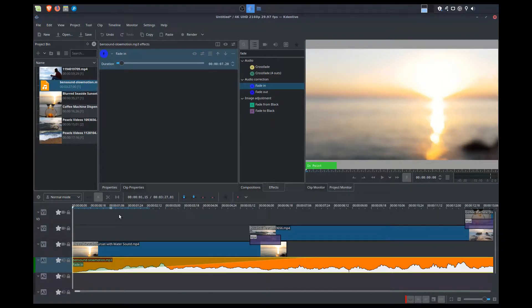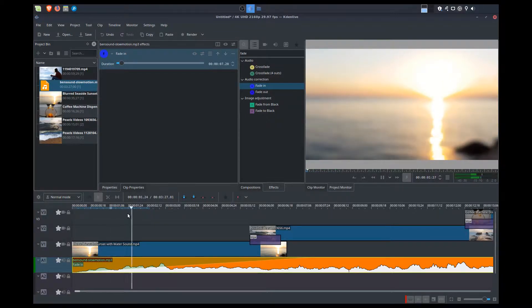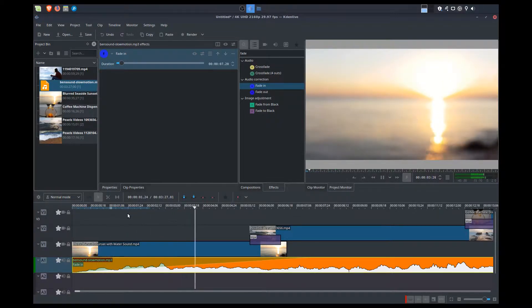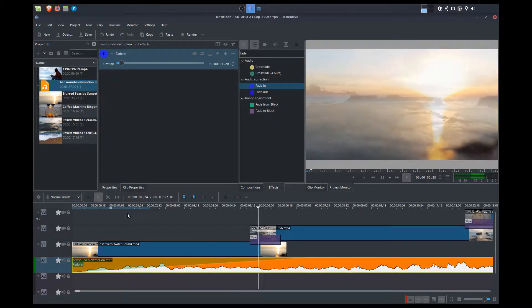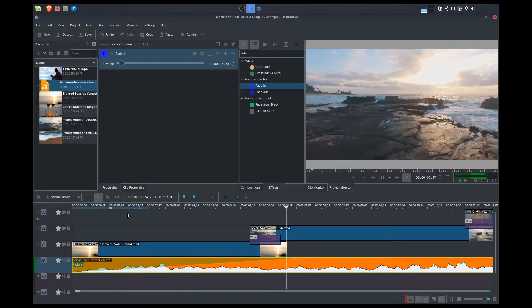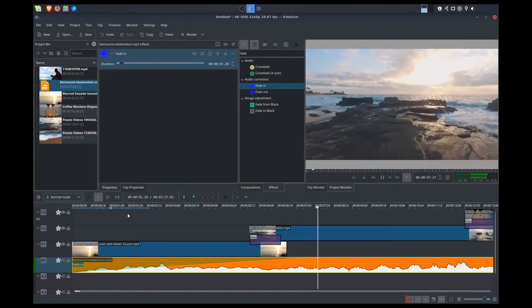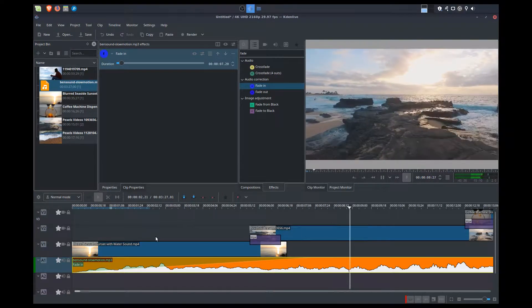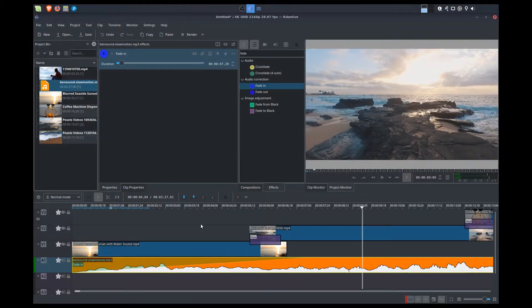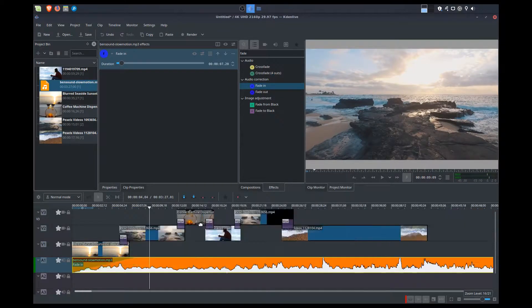Now let's see what that sounds like. It's quite a soft track, so the fade-in may not be as obvious.